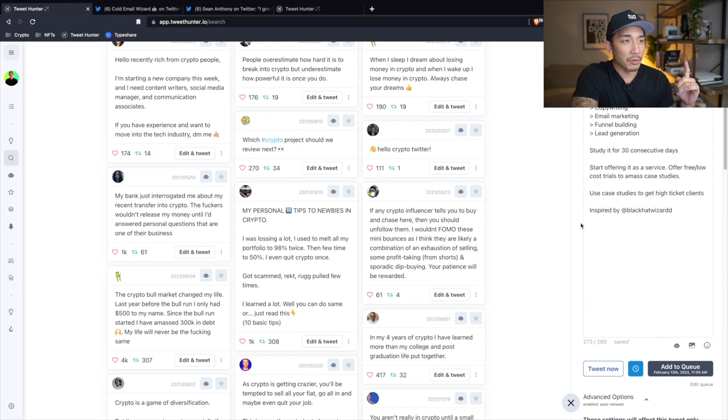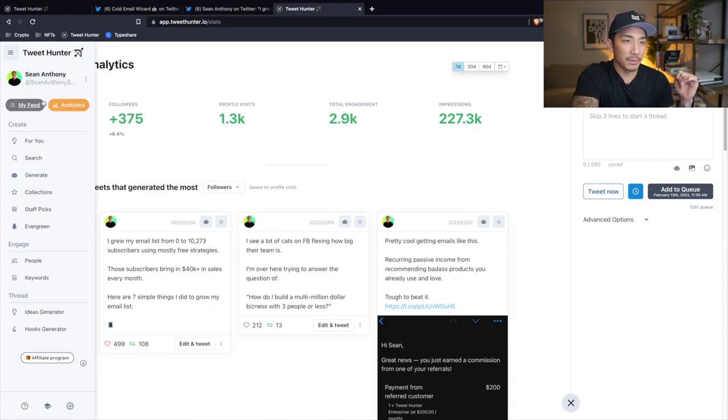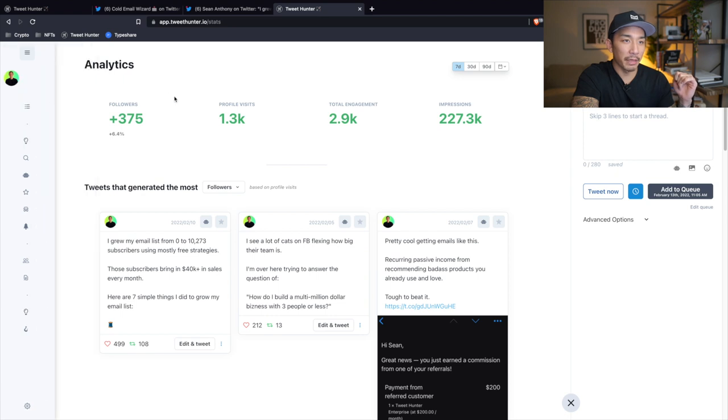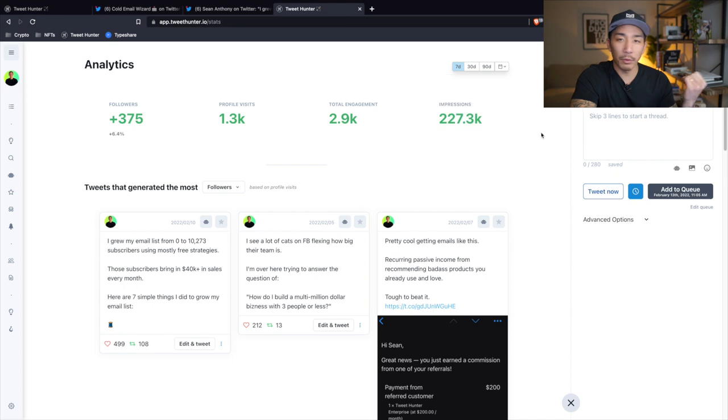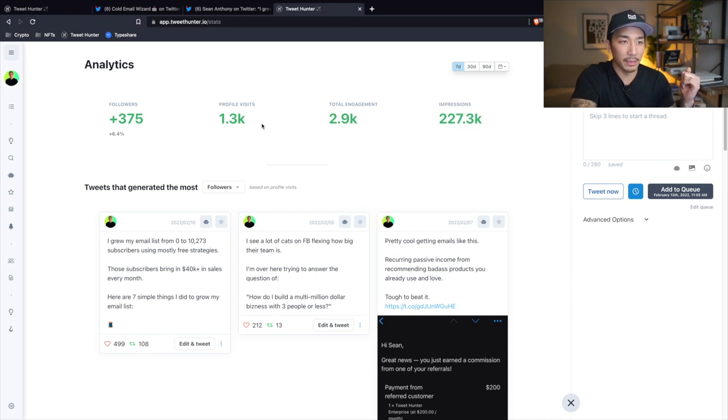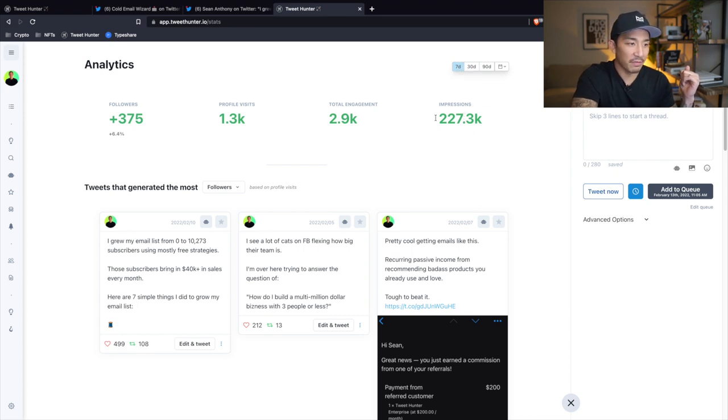Now, one more thing I want to show you here is the analytics. So you can see if I go here and click on analytics, it brings me to this page. You can break it down by seven, 30, 90 days, or even set a custom range here. And it shows you important metrics like your followers, your profile visits, your total engagement, the amount of impressions you had over seven days. So this is over seven days. This is the stats that I have here. And so you can also see your top tweets and you can see the daily follower gain by this graph here.